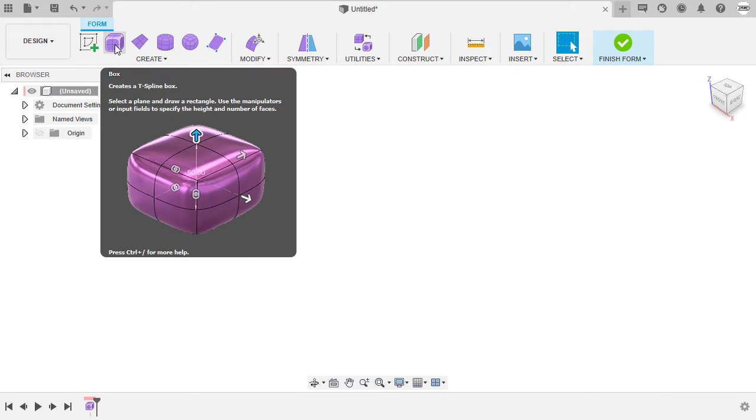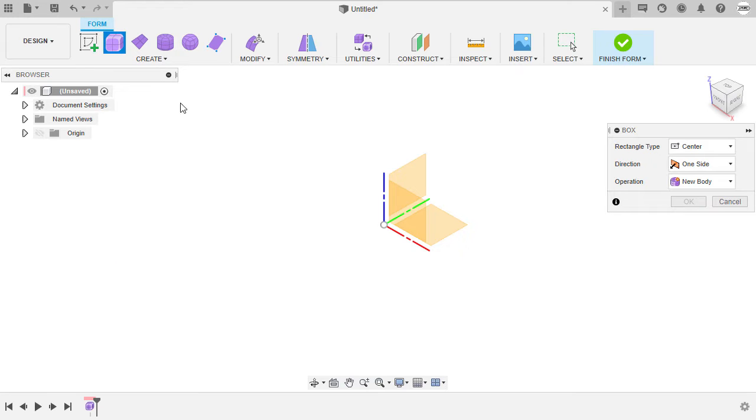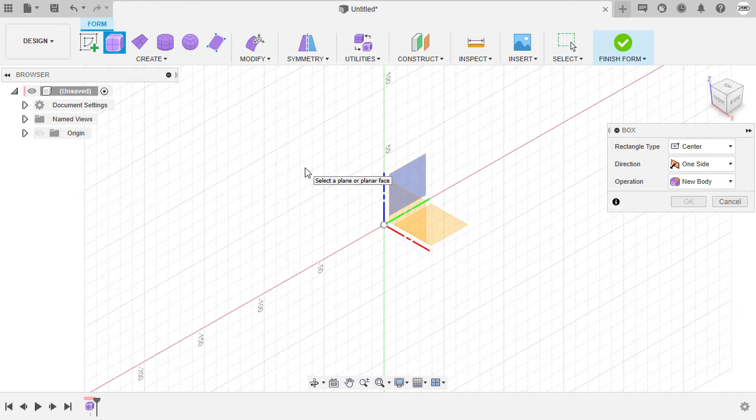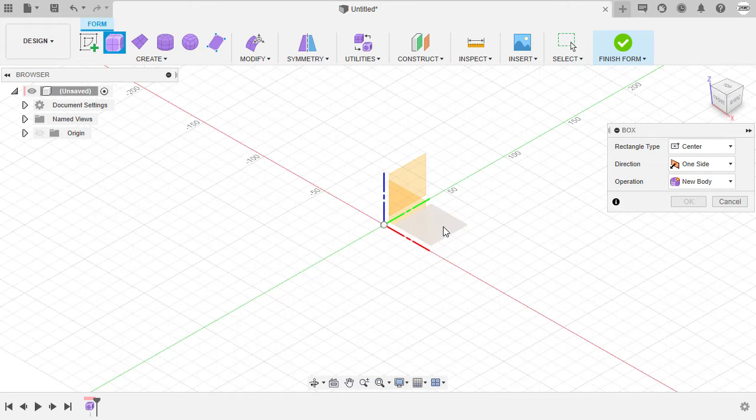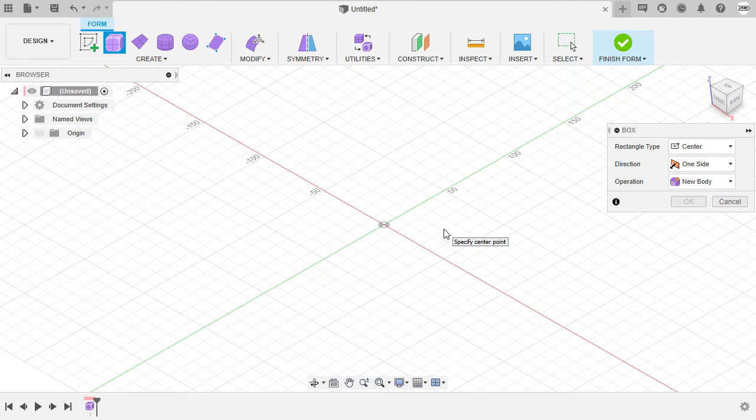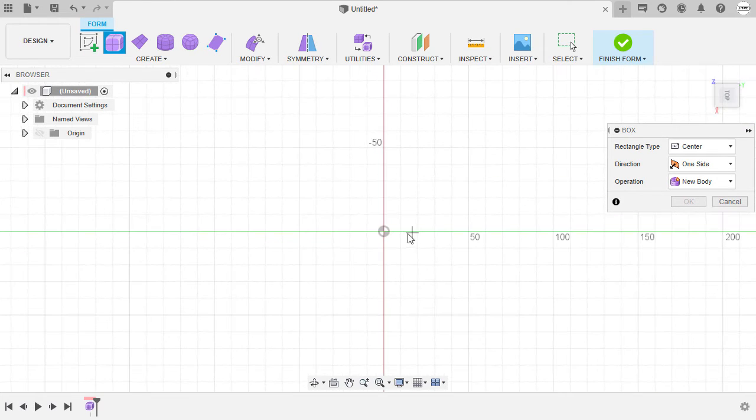Let me quickly create a form. I'm going to select Box Primitive. Now we are prompted to select a plane or planar face. Let me sketch on our XY plane. Rectangle type, center.